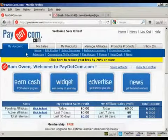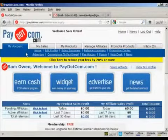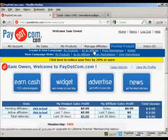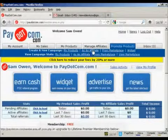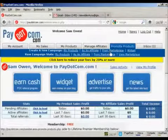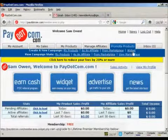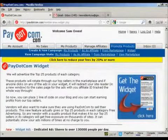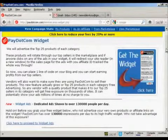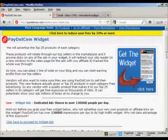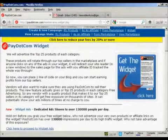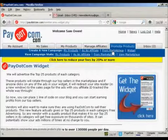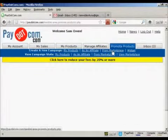Now, if you want to promote a product as an affiliate, it's quite simple to do. What you simply do is come over here to where it says Promote Products, then you want to create a new campaign. As we're looking for products to promote, we can click here on the line that says As an Affiliate, or you can click here from Marketplace. You can also click here on Widget — what this does is it advertises the top 25 products in each category on your website, keeping it updated with the latest products from Pay.com.